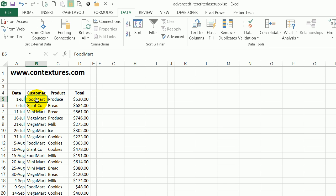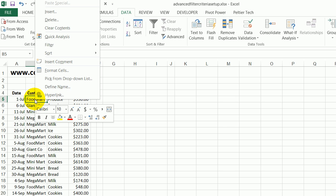We have this list and I would like to filter and just see the FoodMart orders. So I can find any cell that has FoodMart, right click,